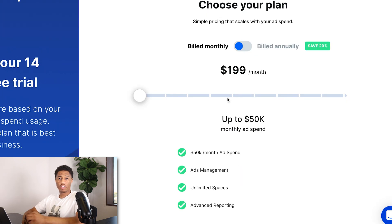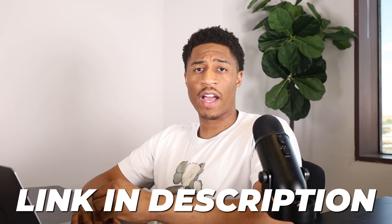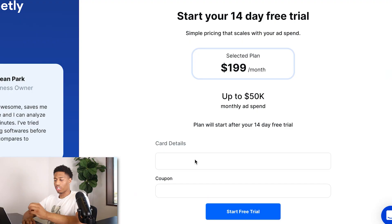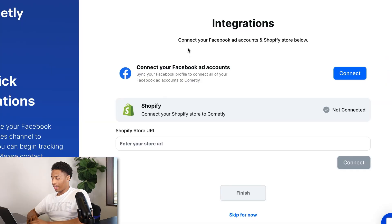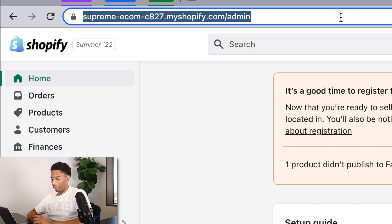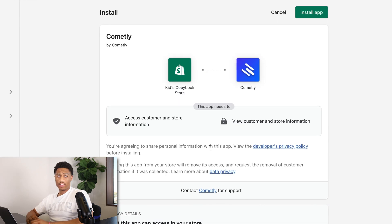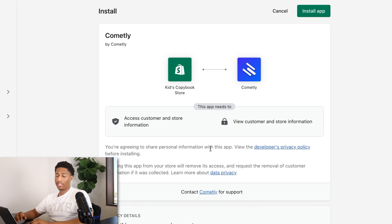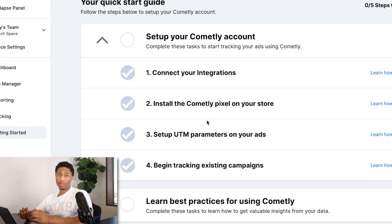It gives you a 14-day free trial, and you can choose to be billed monthly or annually. We also have an affiliate link to provide a discount. After entering your card details and starting the free trial, the next step is to connect your Shopify store to Commonly. Copy the URL from your website, go back to Commonly, enter the store URL, and hit Connect. Then install the Commonly app into your Shopify store.